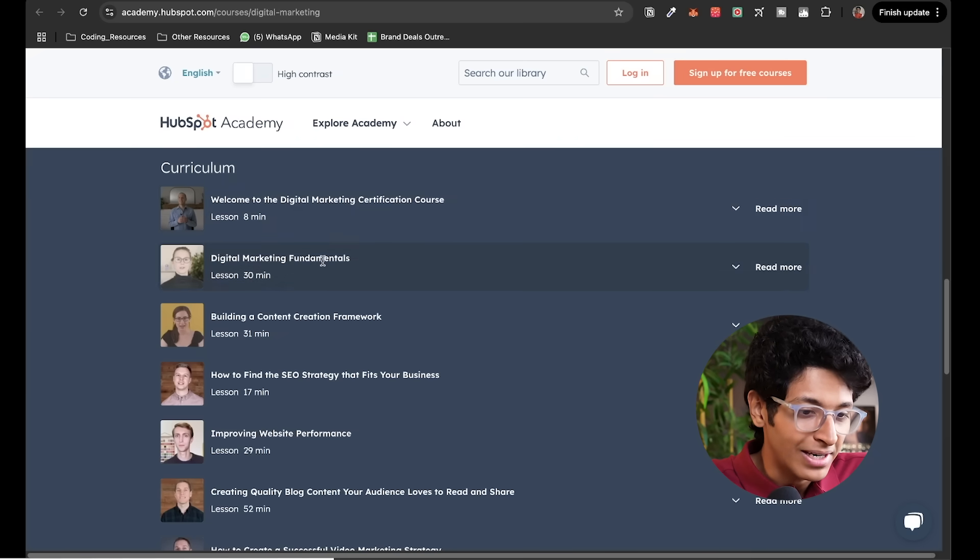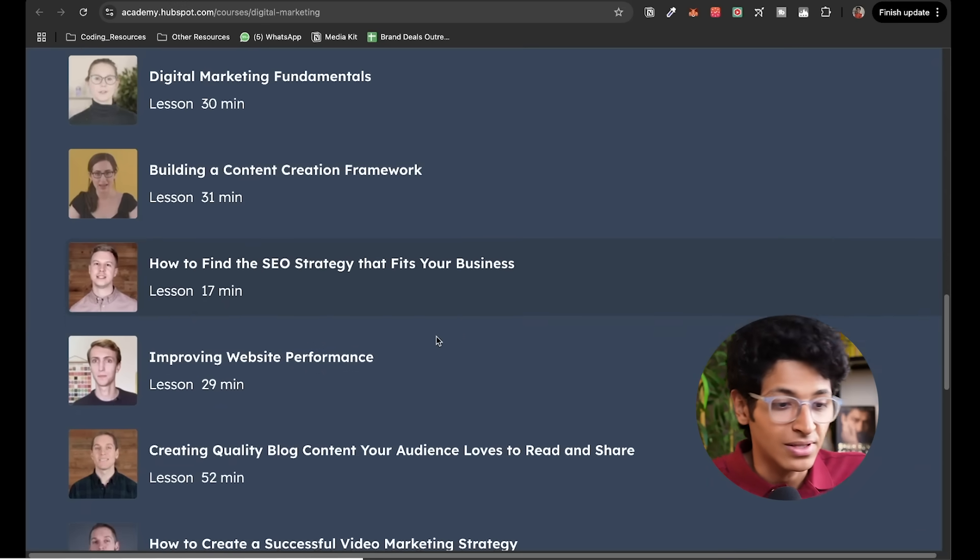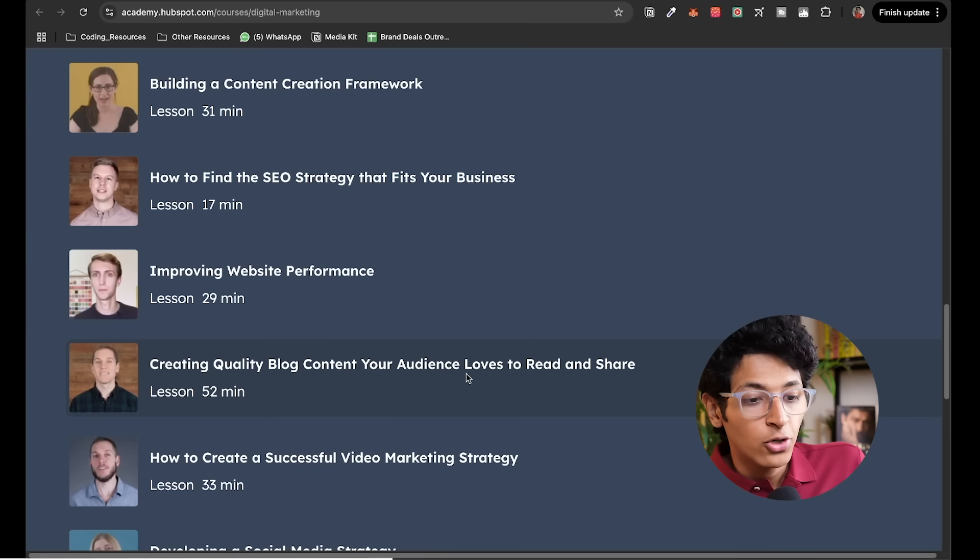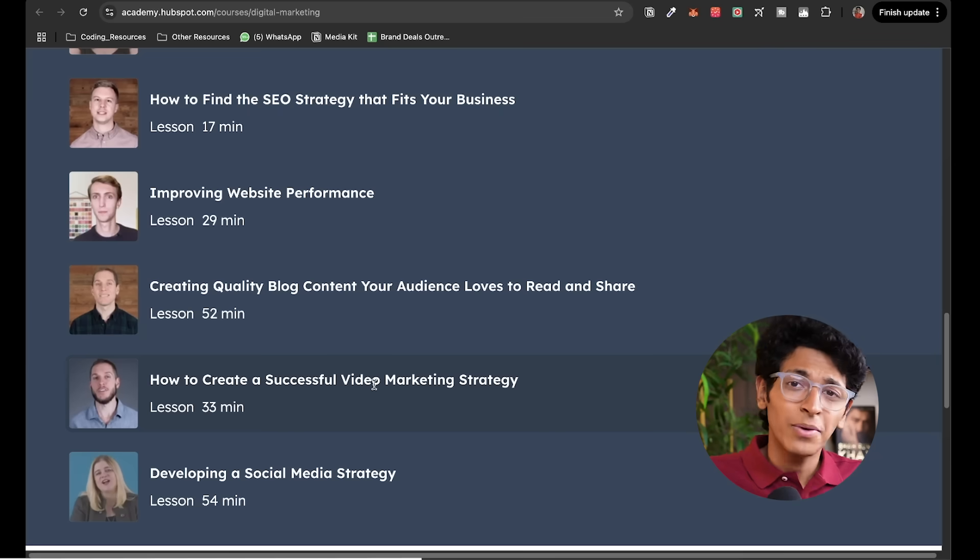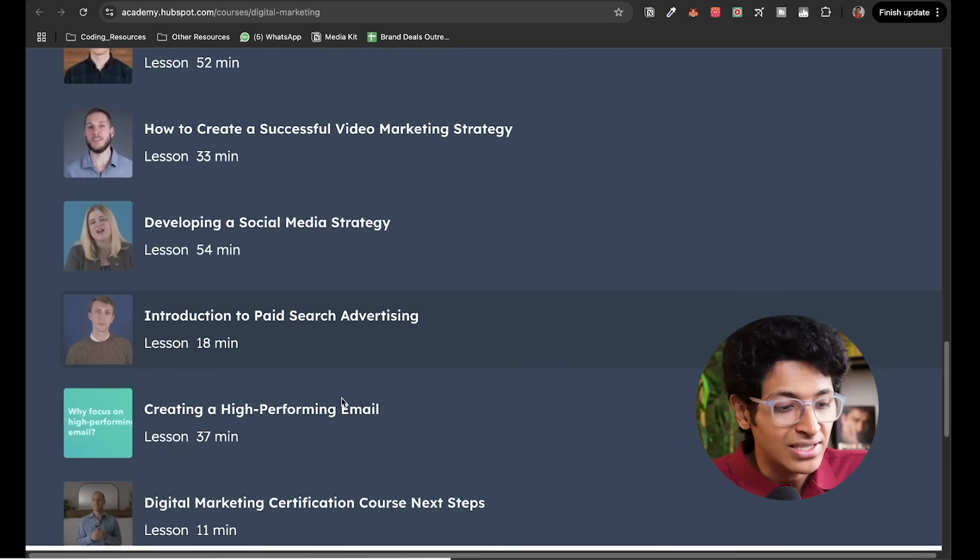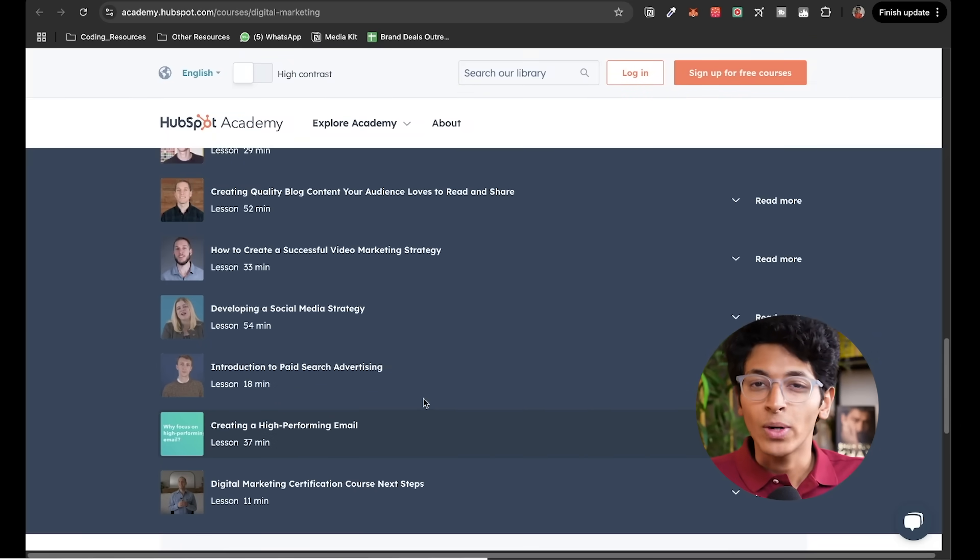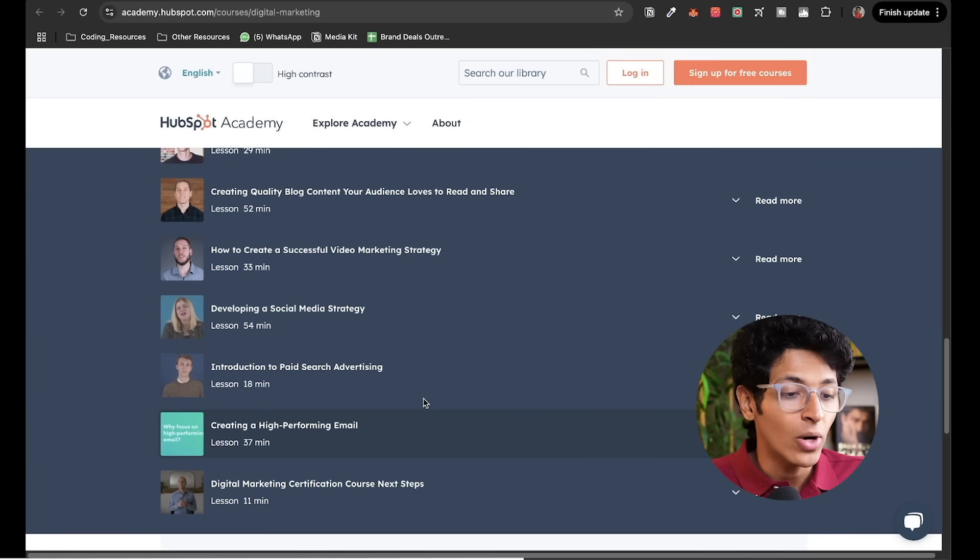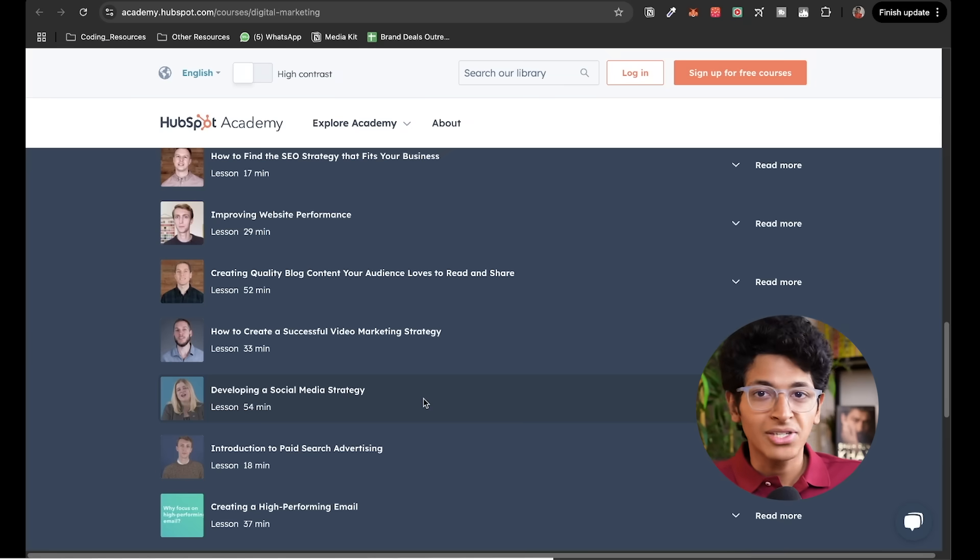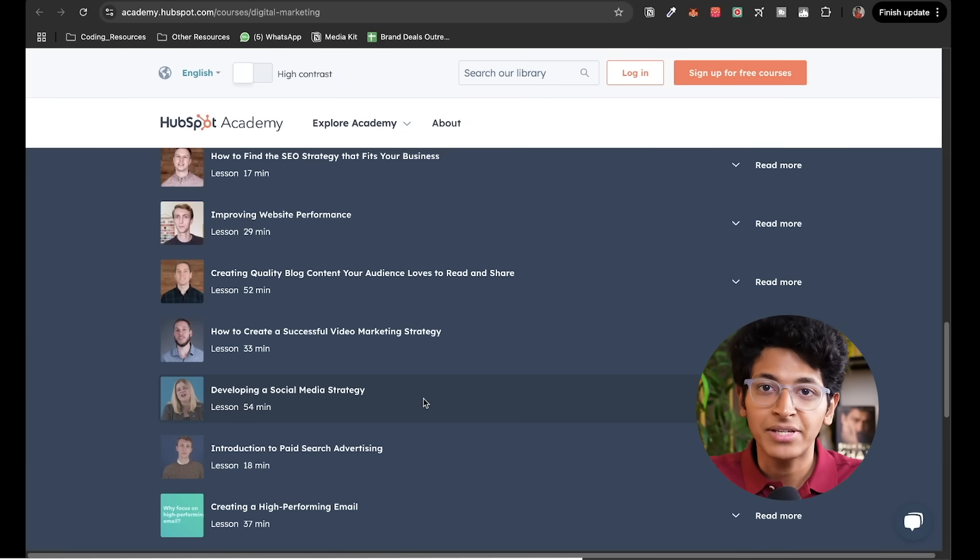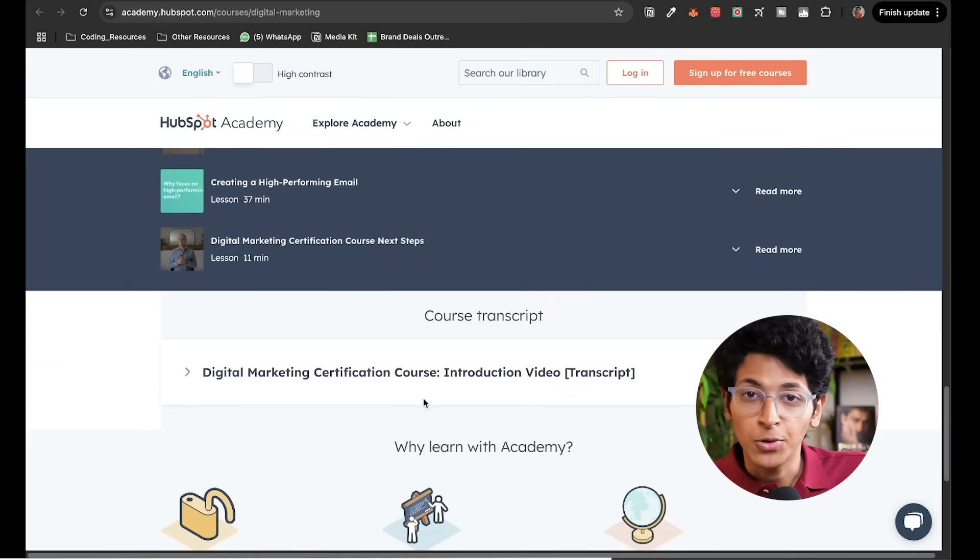So the basics of digital marketing, building a content creation framework, how to find SEO strategy that fits your business, improving the website performance, creating quality blog content your audience loves, how to create a successful video marketing strategy. This has pretty much everything developing a social media strategy, intro to paid search advertising, creating a high performing email. And this will have plenty of questions and MCQs that you can sign up for. You can test out how well you are at all of these questions. You will learn all the basics of digital marketing, be it video, be it SEO, be it just understanding website performance. You learn all of that and you learn from the best people out there.